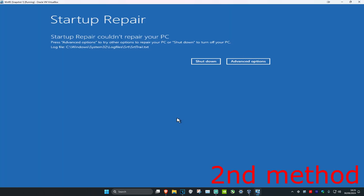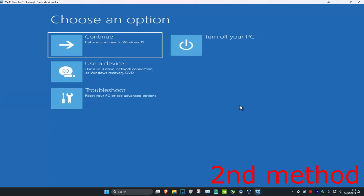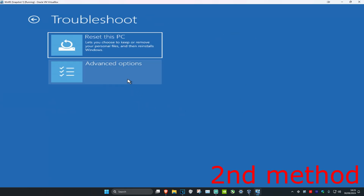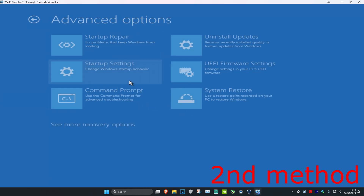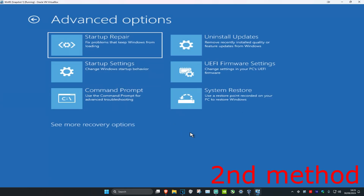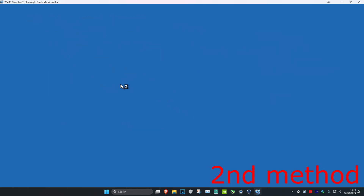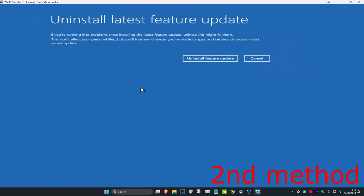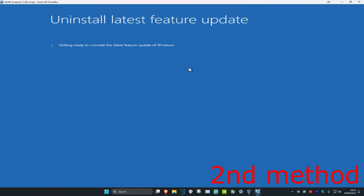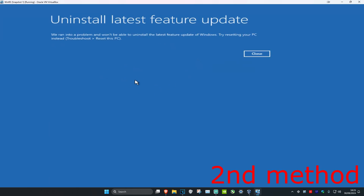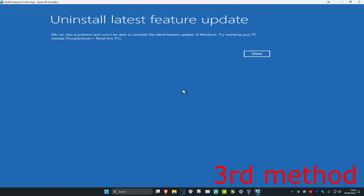If that did not work for you, you want to click on Advanced Options, then click on Troubleshoot again, then Advanced Options again, and then click on Uninstall Updates. Now you want to click on Uninstall Latest Feature Updates, then click on Uninstall Feature Update. See if this works for you.